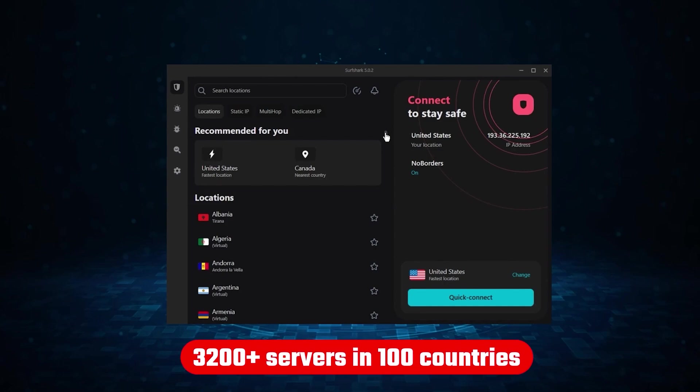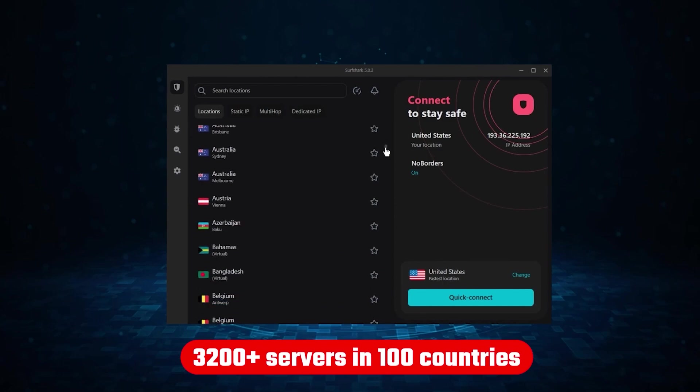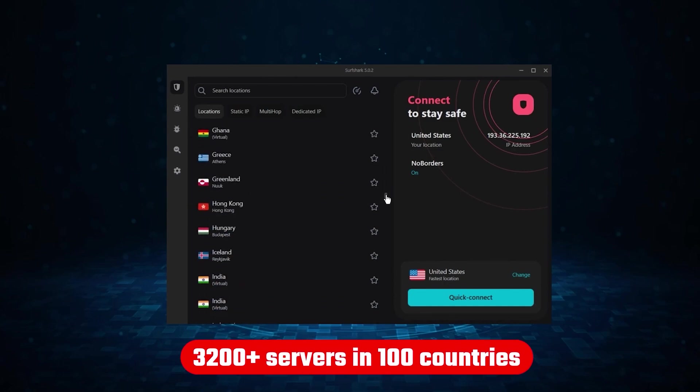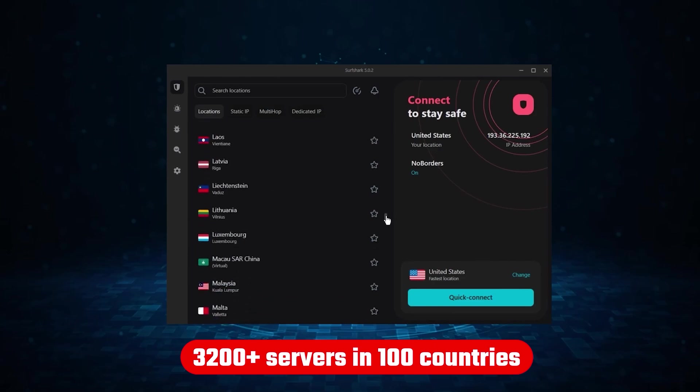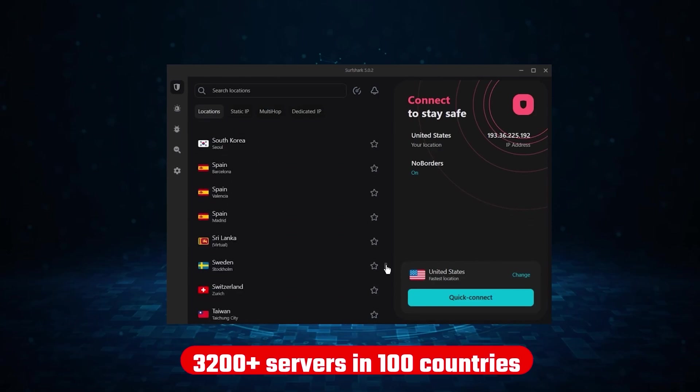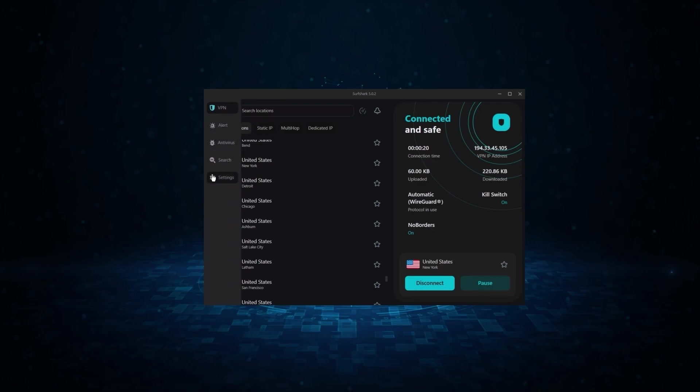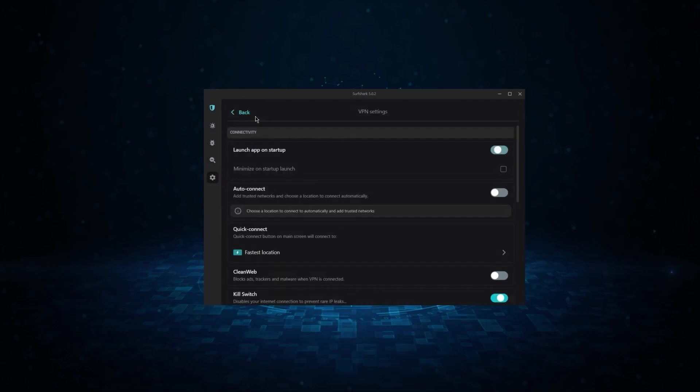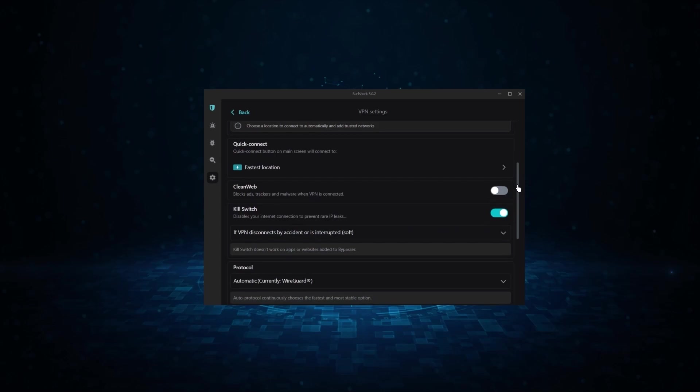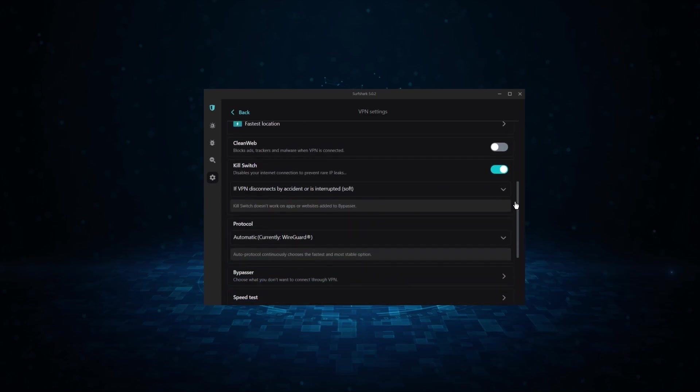Not only that, but it offers a huge server list of over 3,200 servers in a hundred countries, which gives it a lot of value. And so if you're looking for the best budget VPN that allows unlimited simultaneous connections on top of having the core features of a VPN, Surfshark is your go-to.